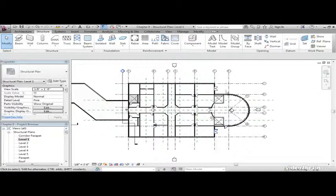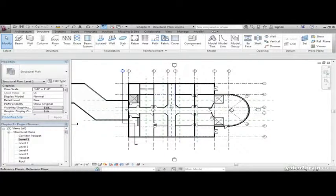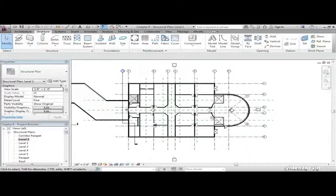Now what we're going to do is add columns to the entire area. On the structure tab,